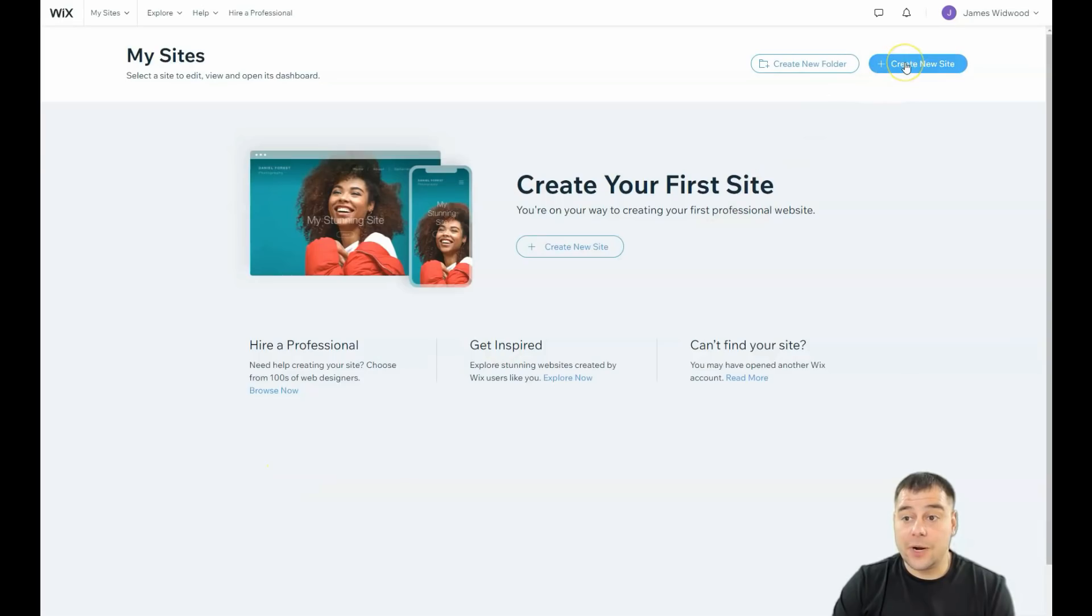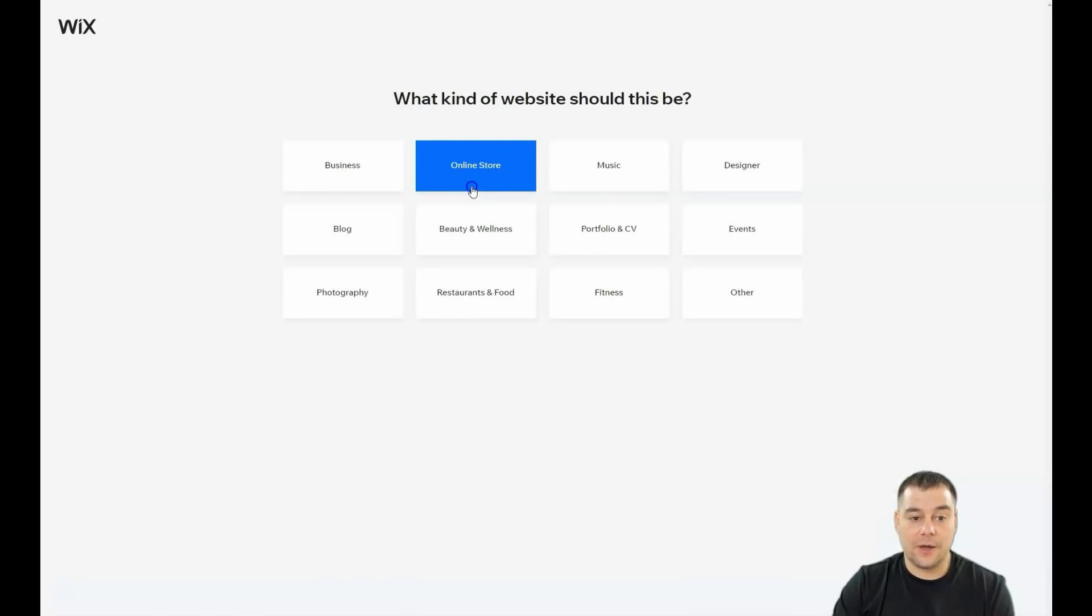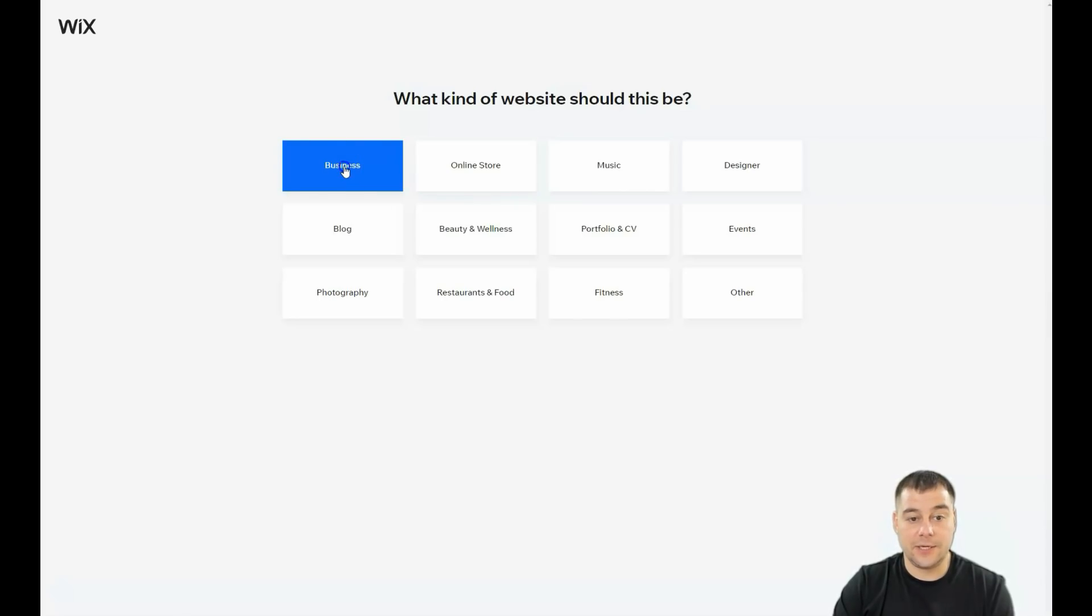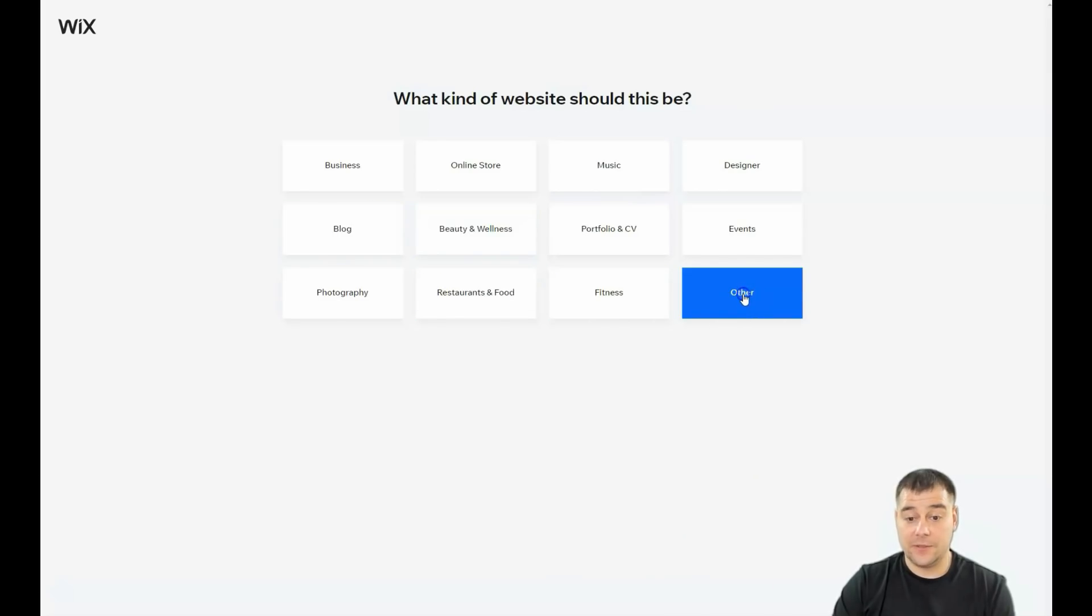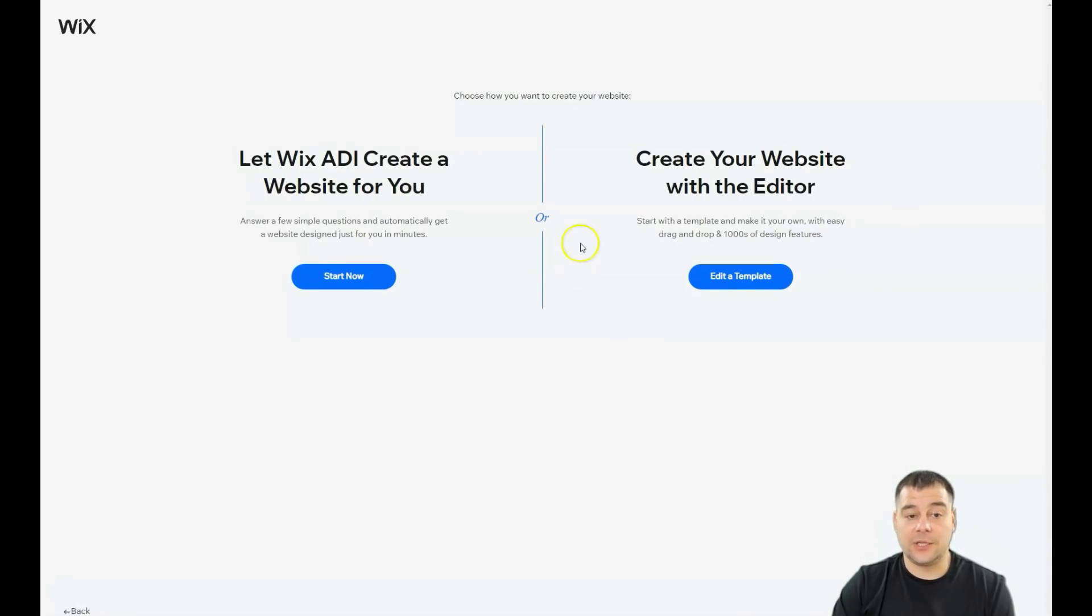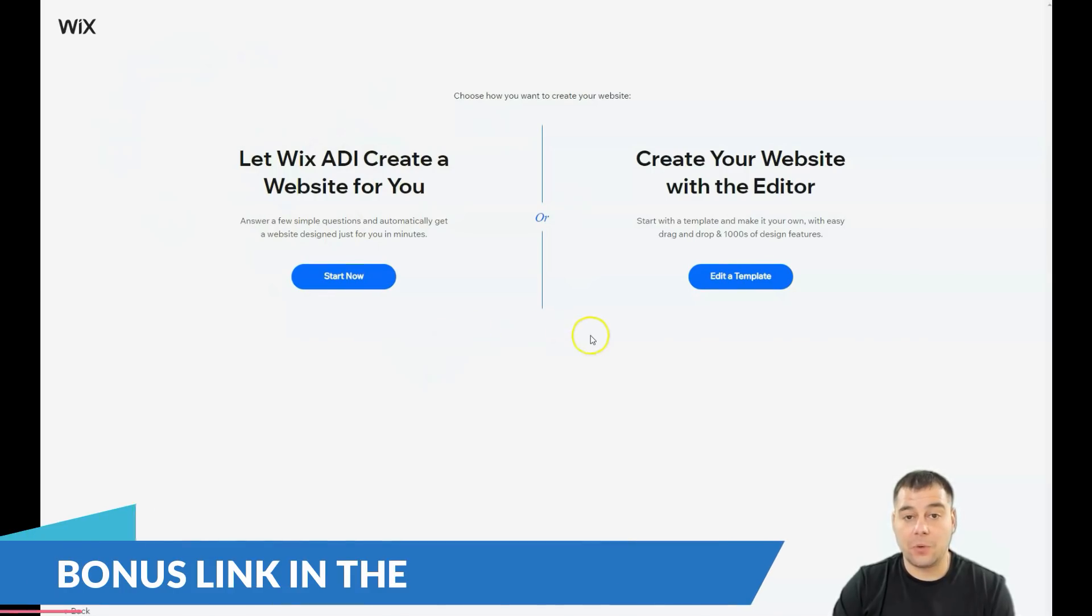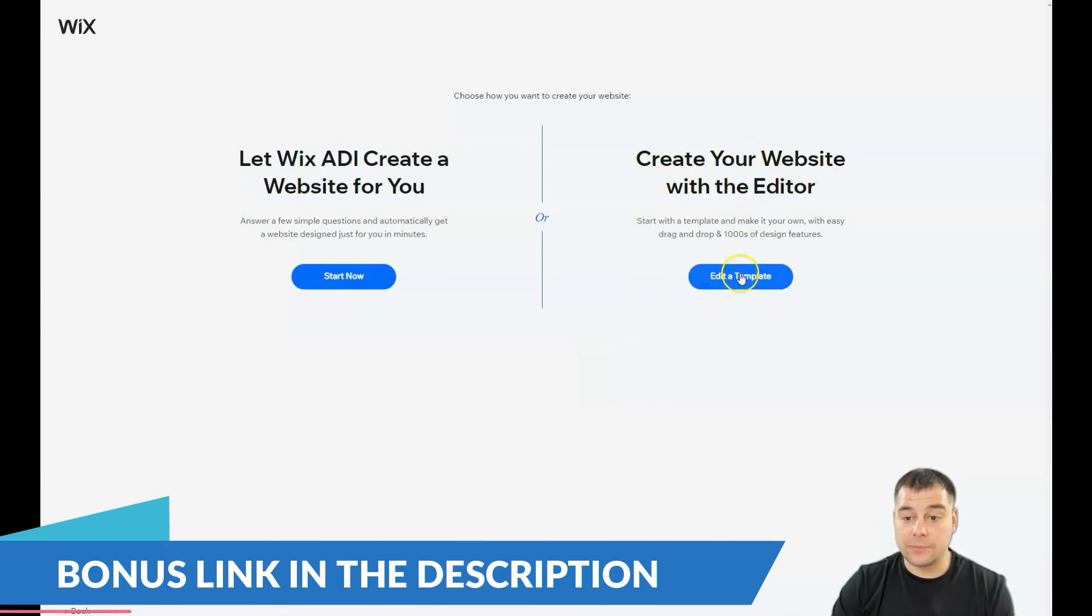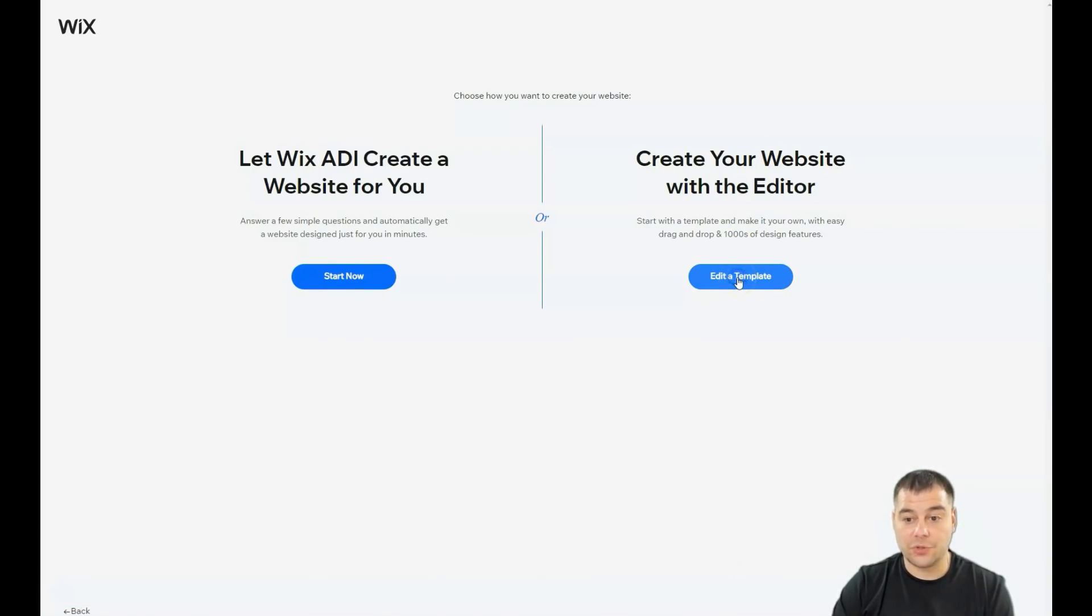This is how it looks. You press create a new site and you'll be on a page that shows you options of what kind of website you want—business, online store, music, portfolio, CV, and so on. You can let Wix ADI create a website by answering a couple questions, or create with an editor, which is what I want to show you.